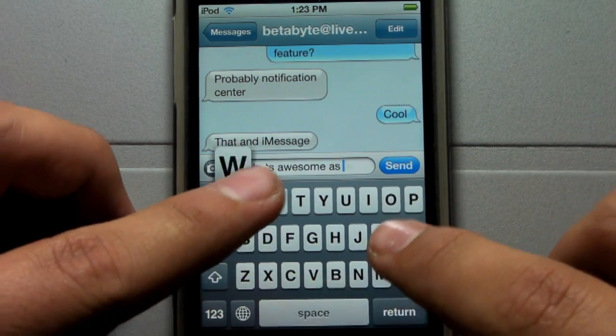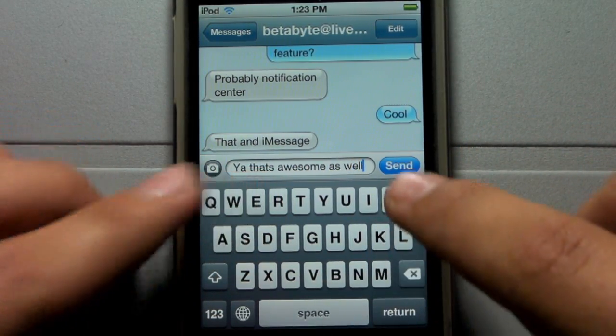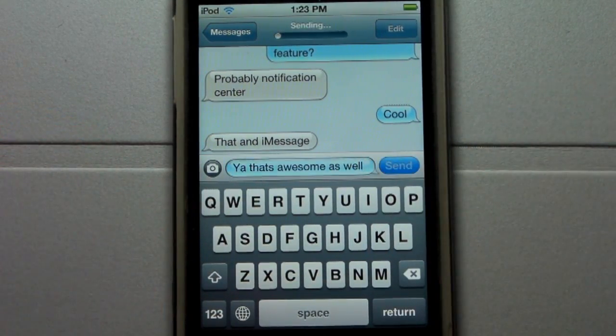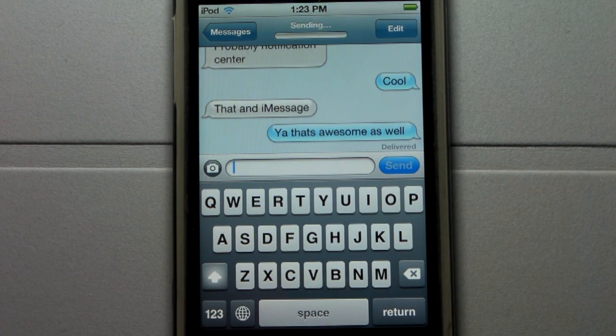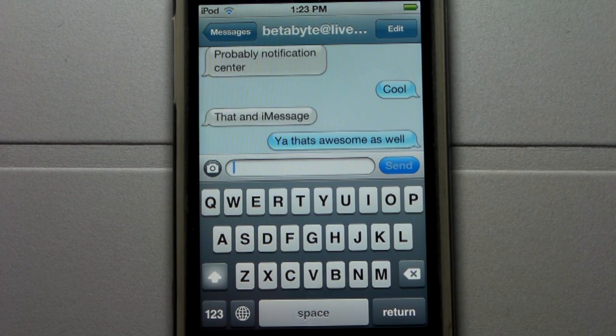I'm going to put 'That's Awesome' and go ahead and click Send. As you guys can see, like I said, it sends fairly quickly.